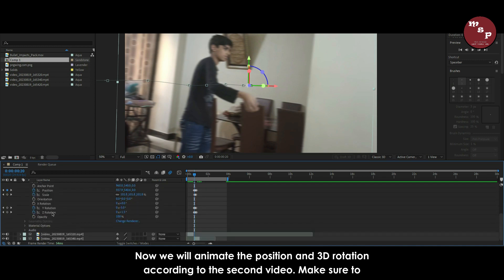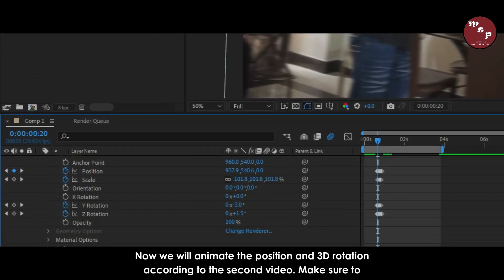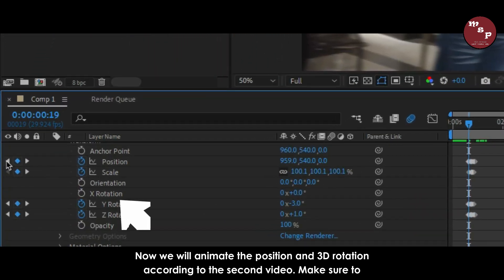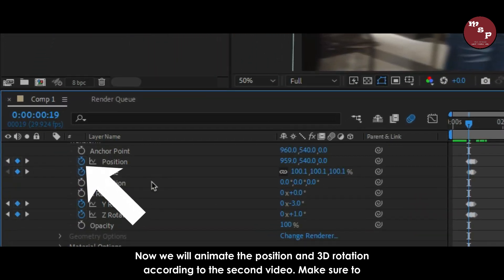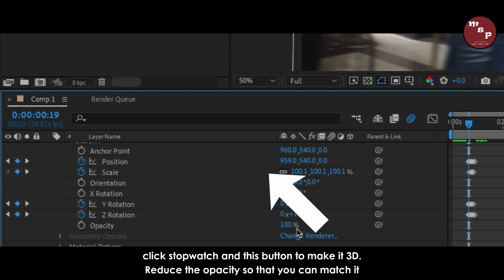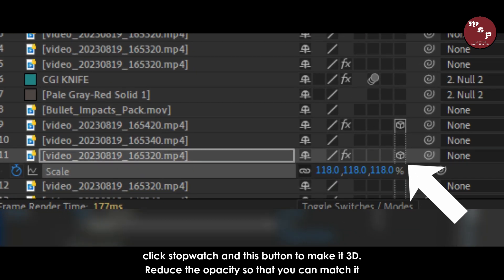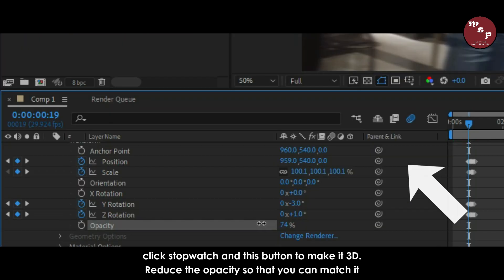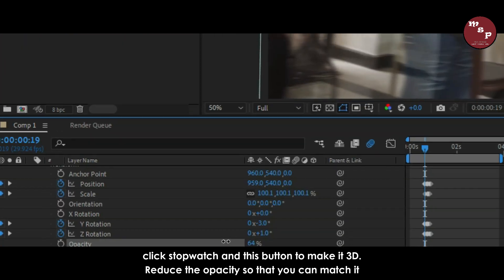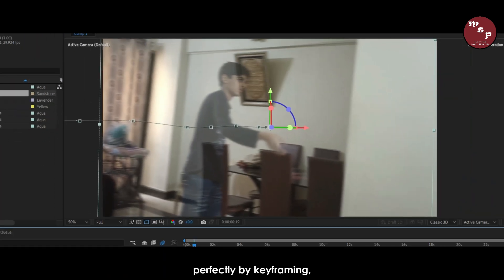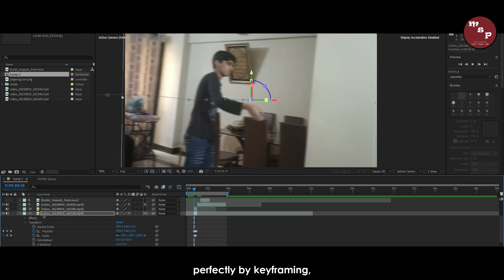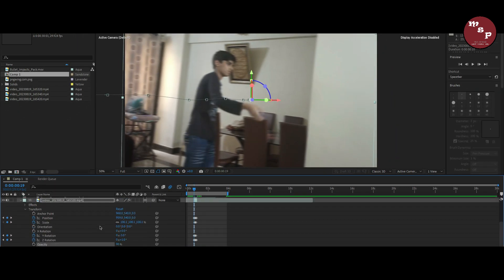Now we will animate the position and 3D rotation according to the second video. Make sure to click stopwatch and this button to make it 3D. Reduce the opacity so that you can match it perfectly by keyframing, speed this frame by frame until you get the result.